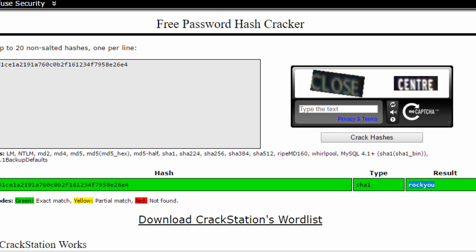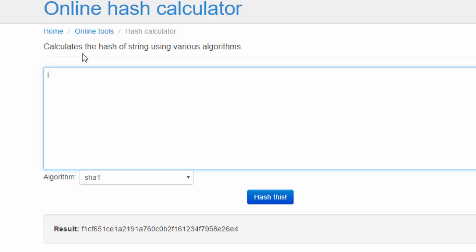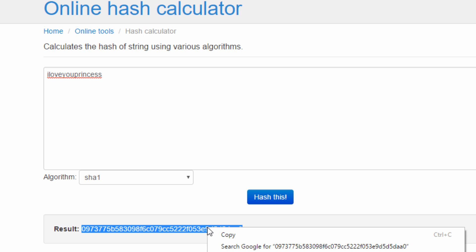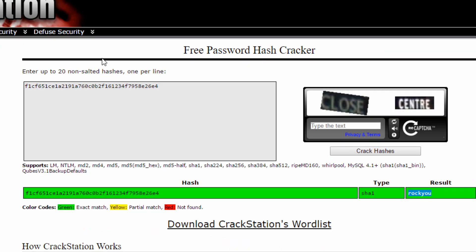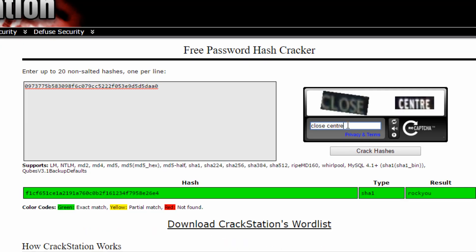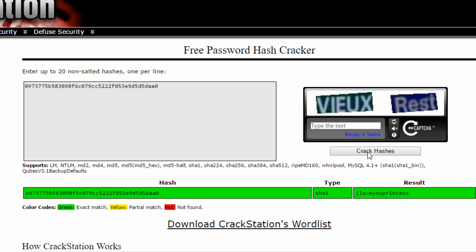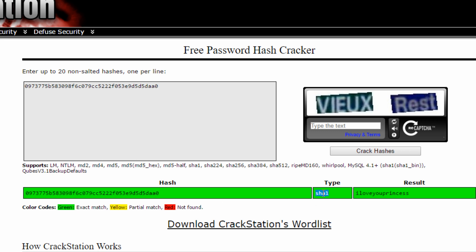How about a password, I love you princess? I still choose SHA-1, here you are, here is the digest. I copy and paste it to crackstation.net, click crack hashes, here you are. I love you princess.